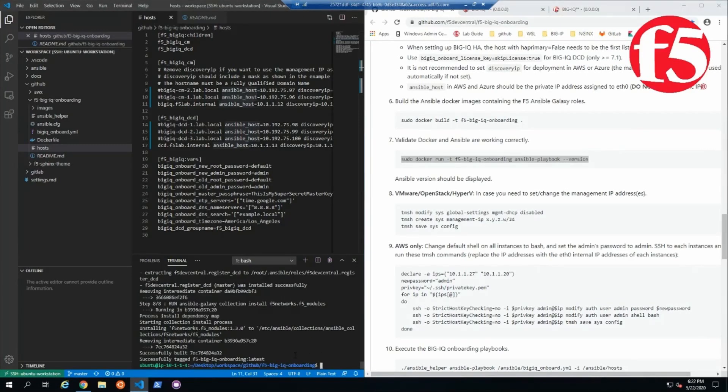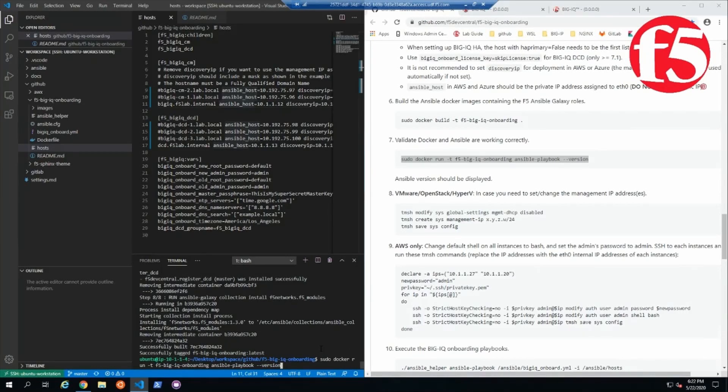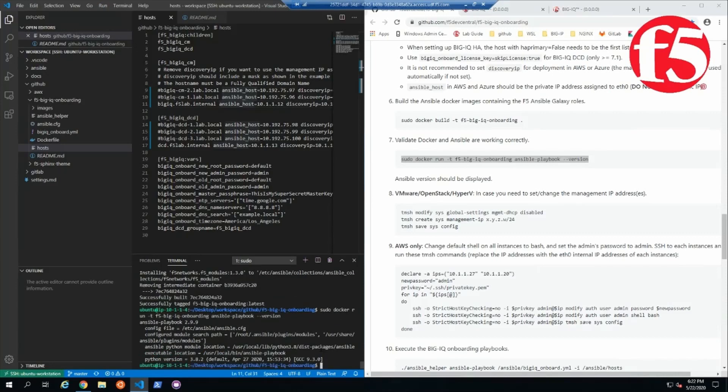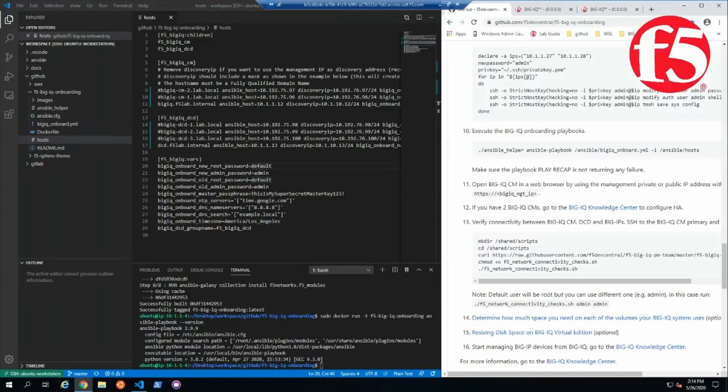Okay, so now our container has been built and we're going to go ahead and test that it's working correctly with the commands we were provided. All right, looks like our Ansible test looks good.